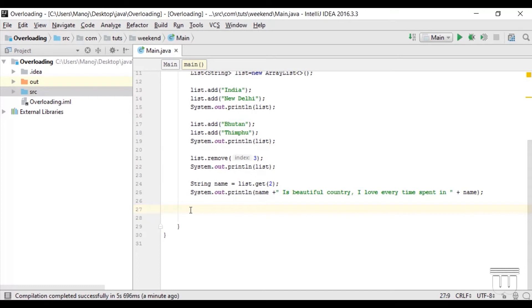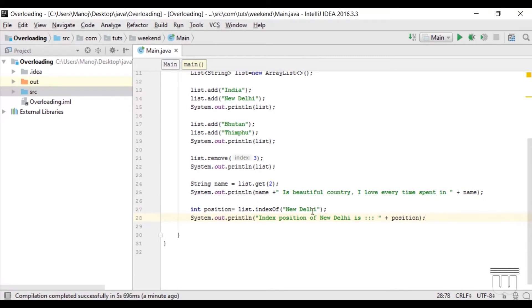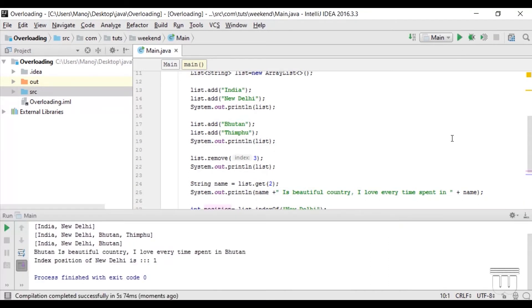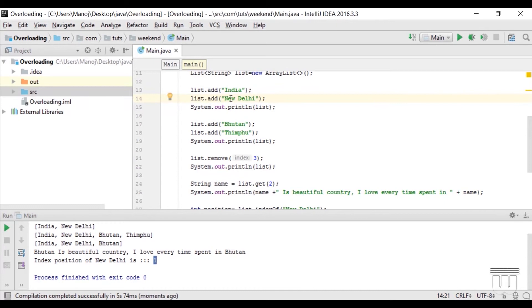There is another method in the List class that returns the index number if you pass the exact data value — that method is indexOf. We create an integer variable position and assign it the value returned by list.indexOf, passing the data whose index we want. So: list.indexOf("New Delhi"). Running this code gives us index position 1 for New Delhi, because India is at position 0, New Delhi at 1, Bhutan at 2, and Thimphu has already been removed.